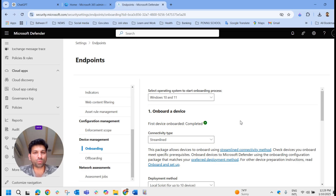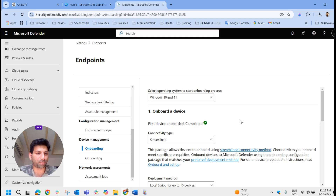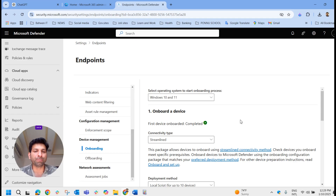Before moving to that, let me tell you — I have already done a video on how to onboard Defender for Endpoint via Intune. If you haven't watched that, please watch it; I'll add the link in the description or end screen. In this video we will focus on how to onboard manually.